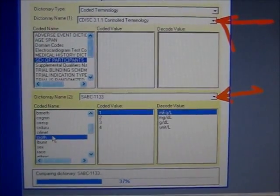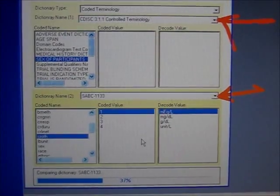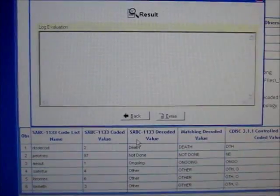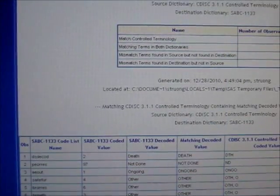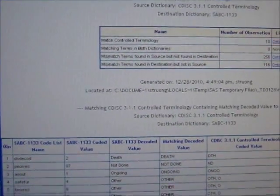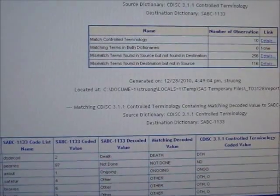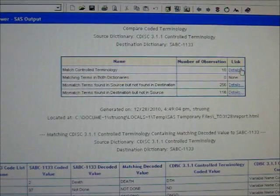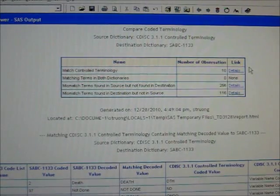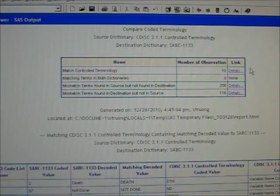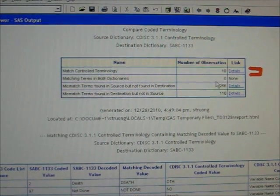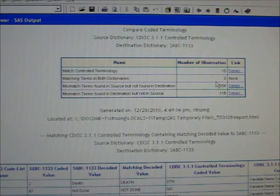This comparison report will analyze many different things, comparing each term from the CDISC control terms against the terms in your study data. If there's a match or even a partial match, it will describe what those are, with the intention that you can correct any mismatches. There are four different categories in this report. There are 10 items where the decoded values match but the coded terms do not.